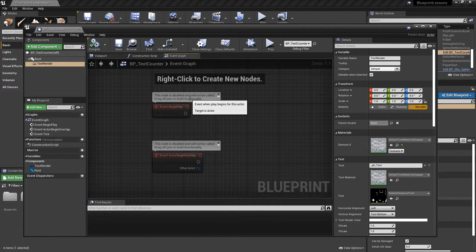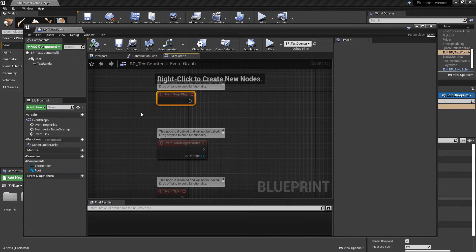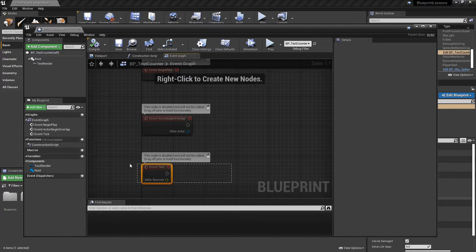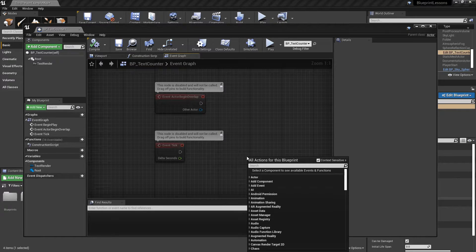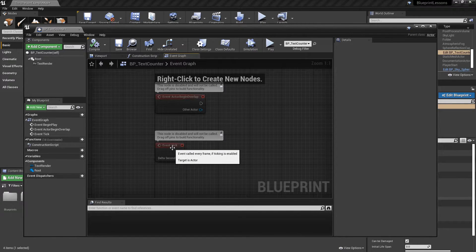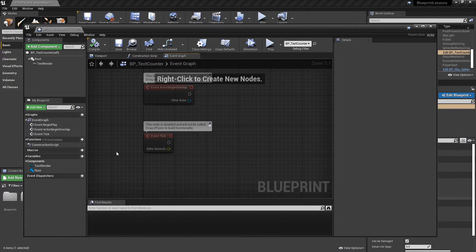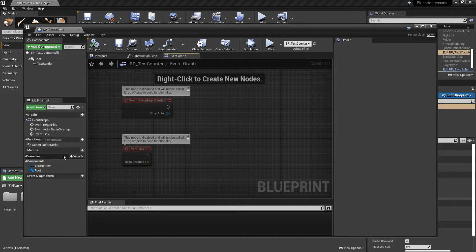On the event graph, every time you create a blueprint it gives you a few default events you can use to trigger certain functions. For instance, you can use event actor begin overlap to determine when one object has entered another object's collision area. In this case we want to change the text of the text renderer to show how many seconds have occurred since the game started, so we're going to need a variable to store how many seconds have passed. Over in the My Blueprint area at the bottom left, hit the plus next to variables.